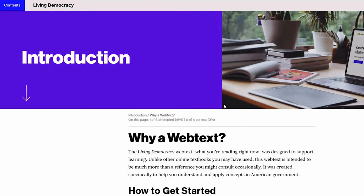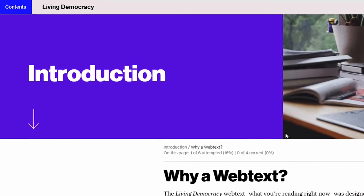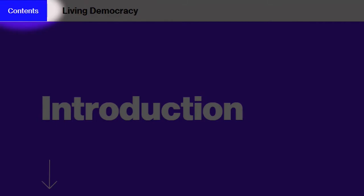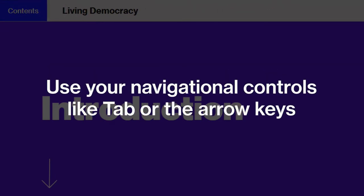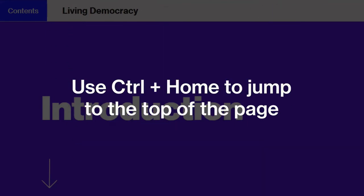First, the table of contents button is located in the top left corner of your page and it's labeled contents. You can get to this button using any of your normal navigation controls such as tab or the arrow keys. Another quick tip is to press the keyboard command control home which will jump you to the top of the page near the table of contents.